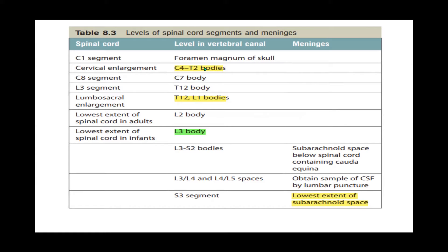The spinal cord has some areas of enlargement — called enlargements — and we have two of them. The cervical enlargement is in the cervical part of the spinal cord, from C4 to T2 segments, where it is widened compared to the rest. We also have the lumbar enlargement, another widening at the T12-L1 vertebral body level.